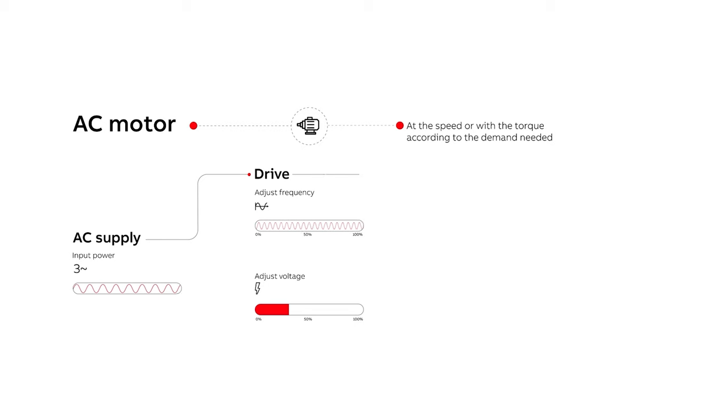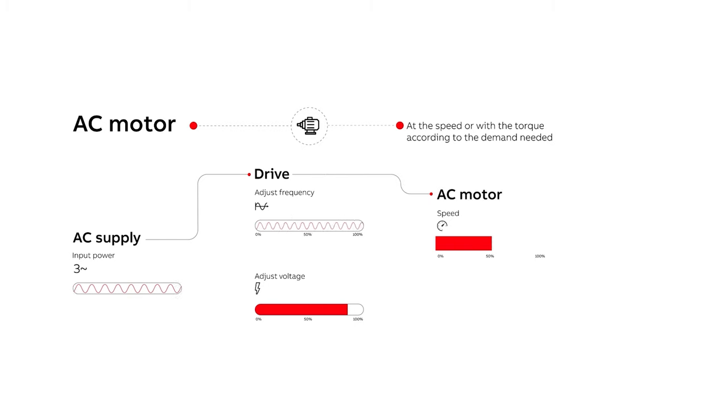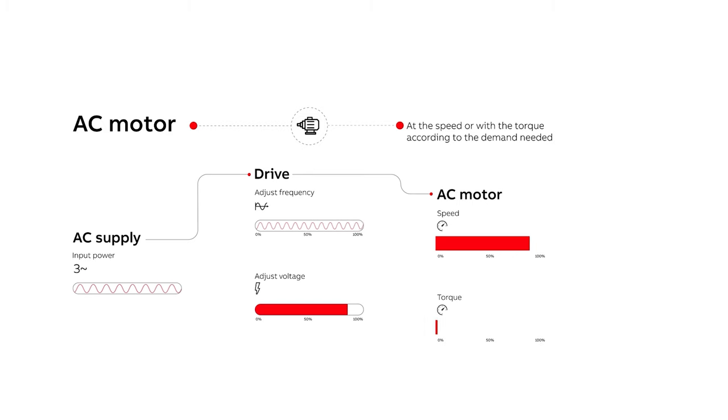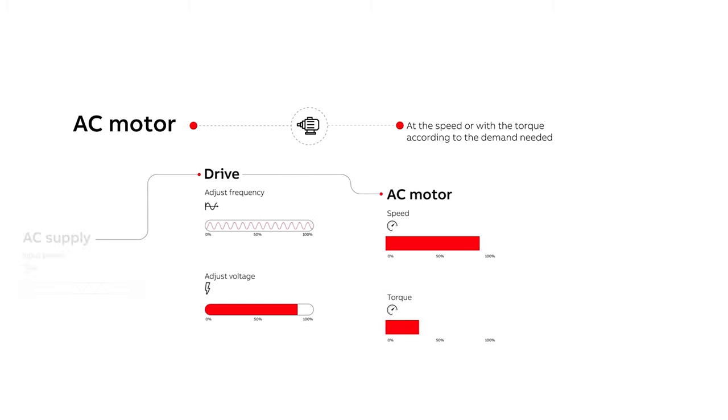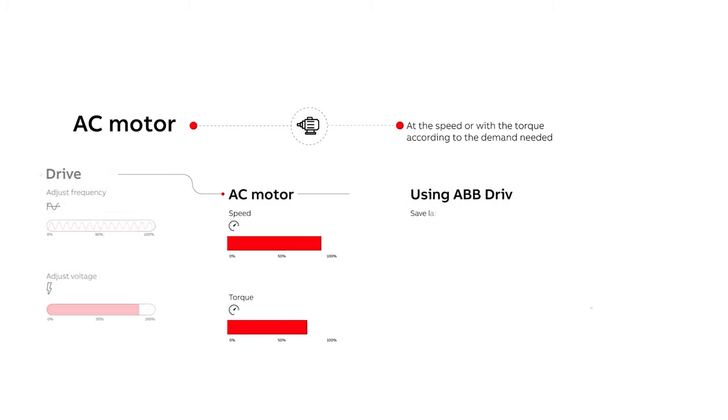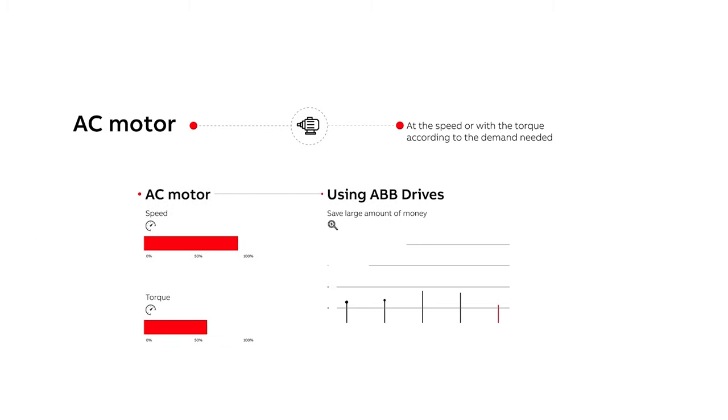This means you run your AC motors at the speed or with the torque according to the demand needed. And this is why you can save large amounts of money using our AC drives.